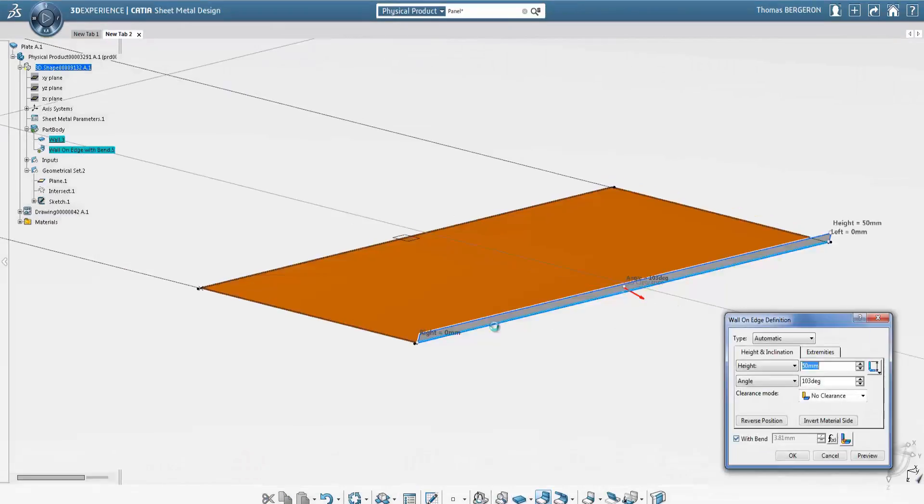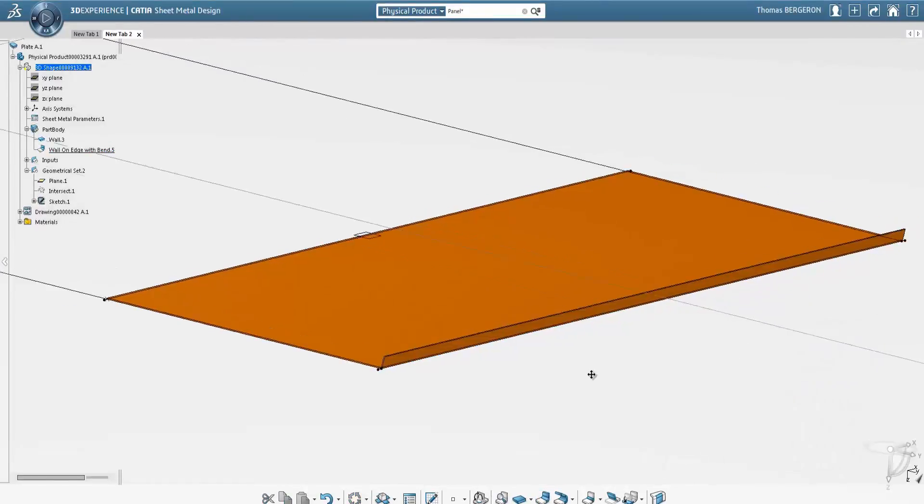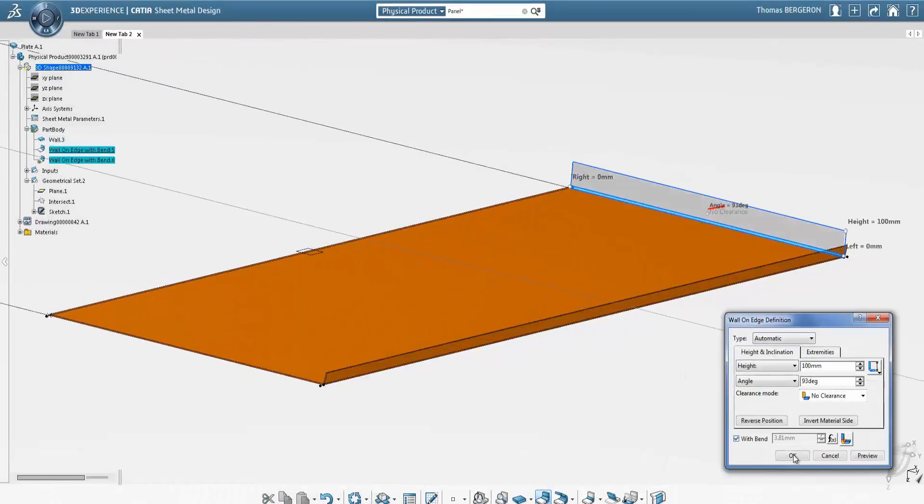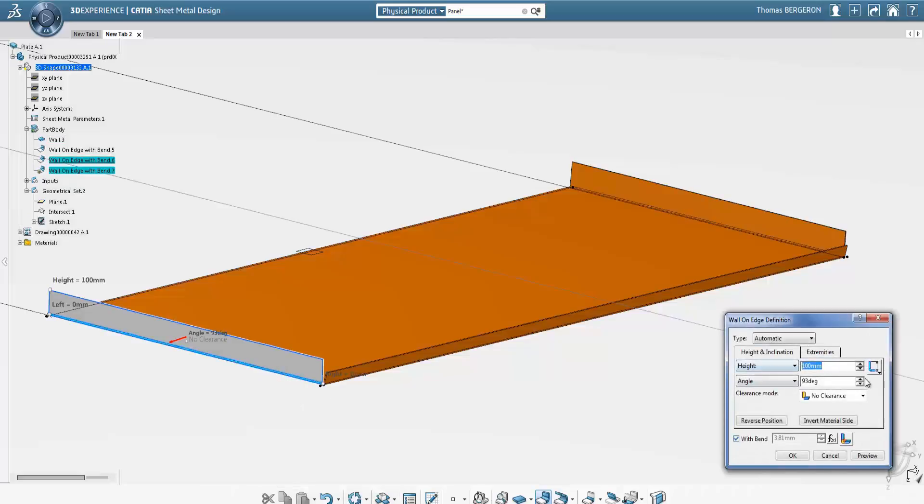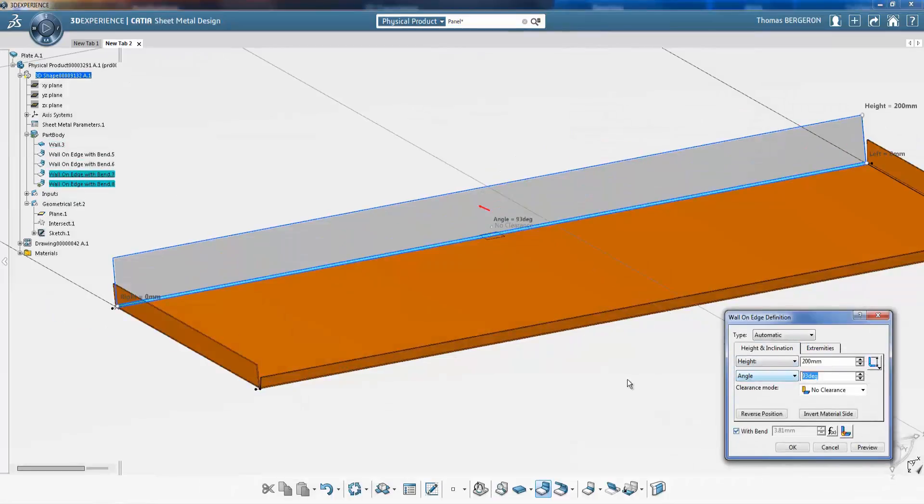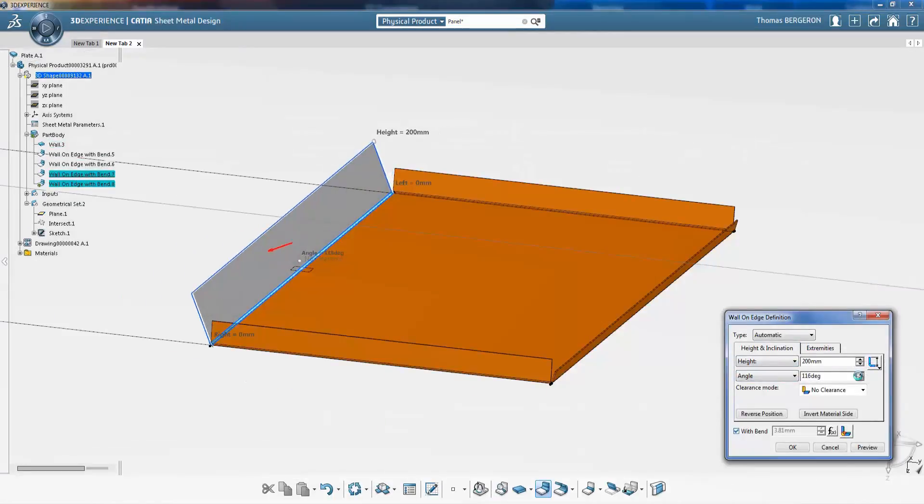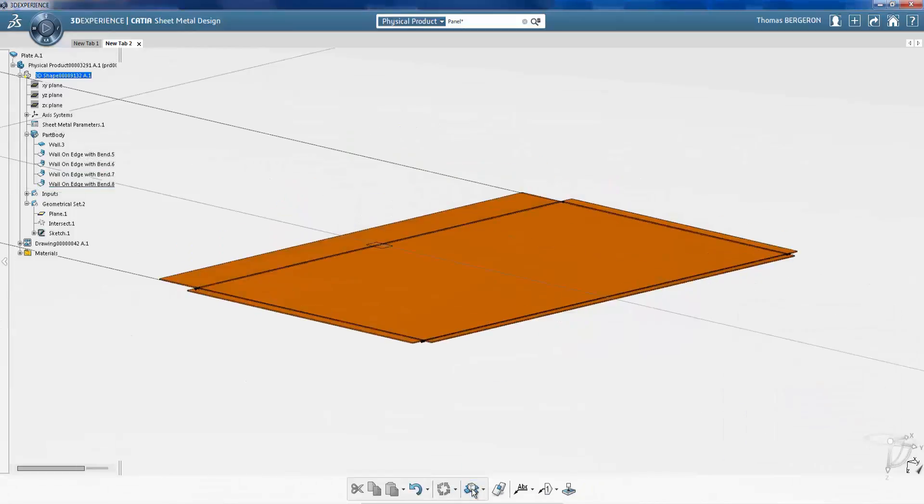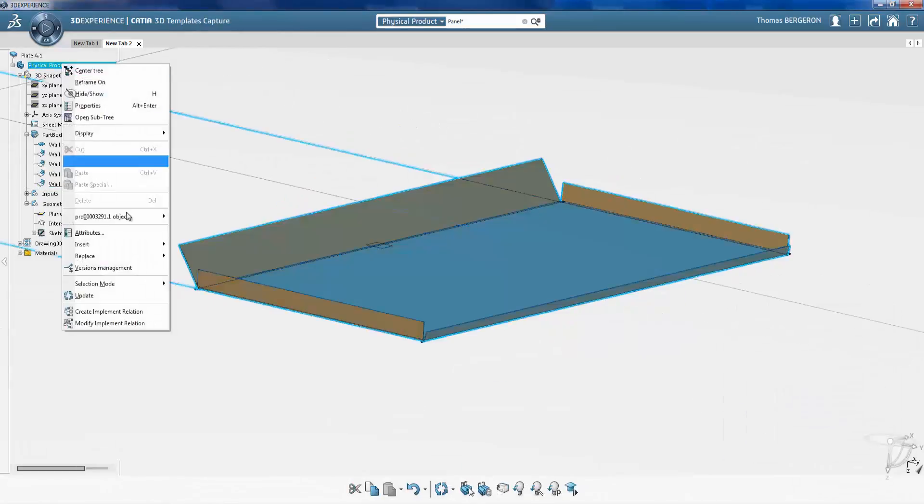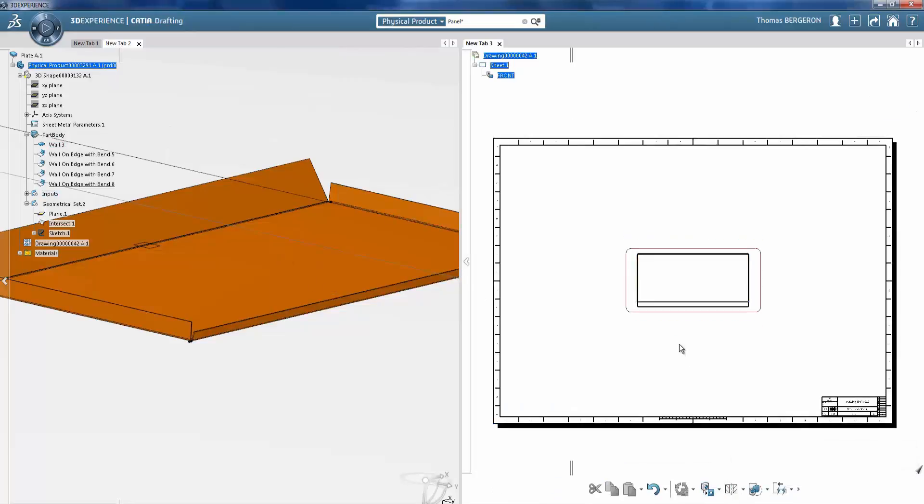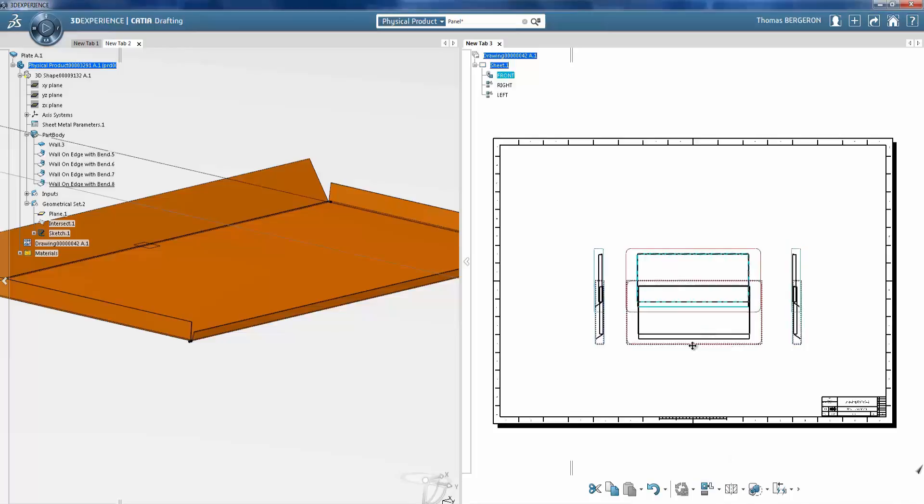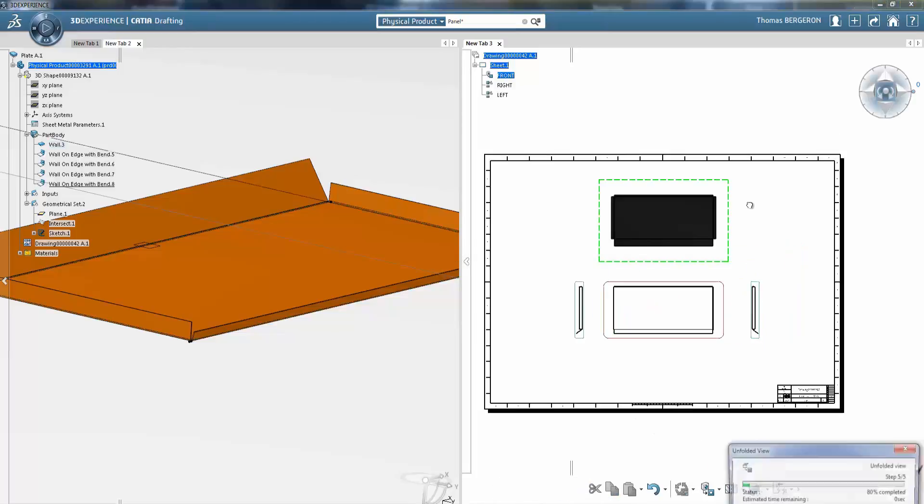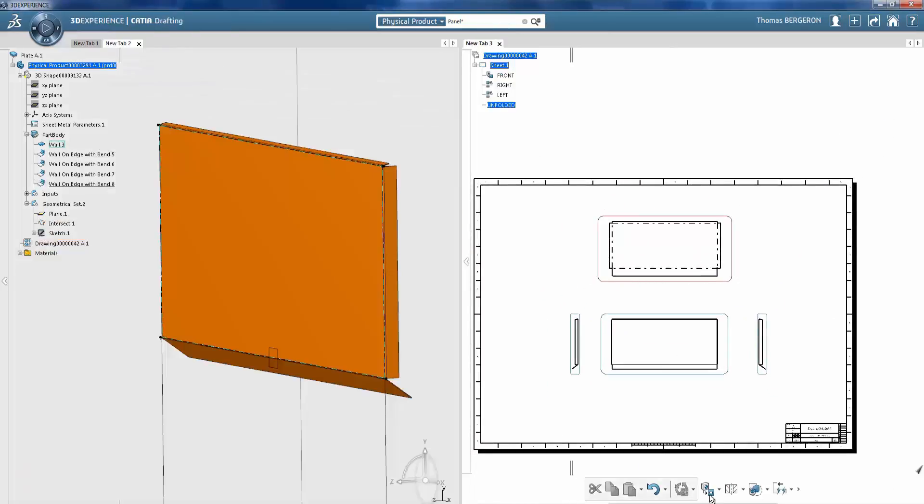Next, using CATIA, the engineer creates a sheet metal model including thickness and folding details. The sheet metal model is placed in the assembly. Unfolded side and isometric views are associated with the part. The sheet metal model and its alternate views can be exported to seamlessly create shop drawings.